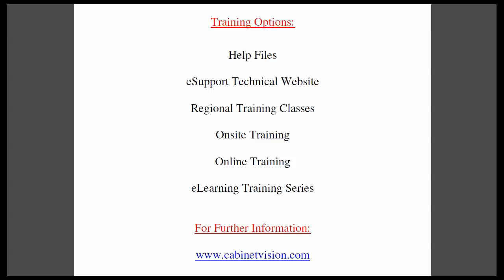If you would like someone to come on-site to your location and train your team this can be arranged. Online training is a very convenient method for training over the internet. The eLearning training series is a series of topics which you can purchase online and download for immediate use. If you have questions about this or anything else please go to our website cabinetvision.com. We look forward to you joining us next time. Thank you for watching.